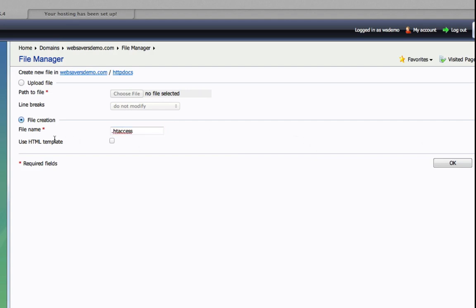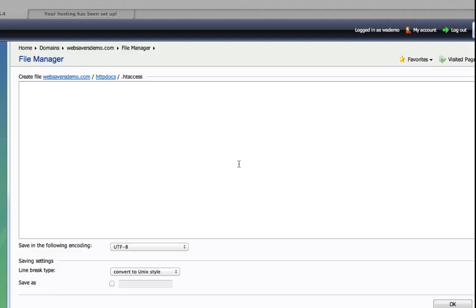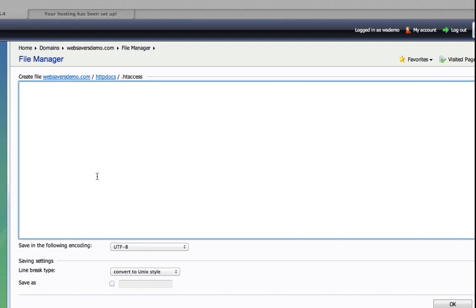Name it .htaccess. We don't want to use HTML template. Click OK. UTF-8 is fine. Convert to Unix style is fine. And the only thing we're going to need in here is the line to redirect our website.